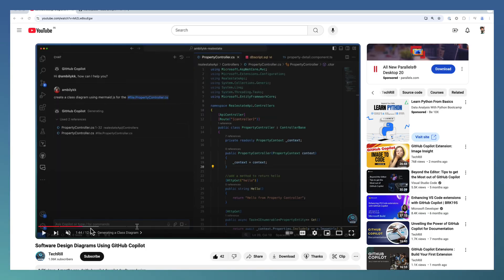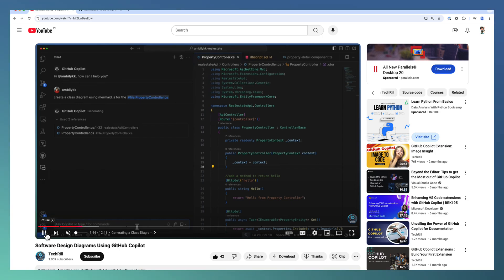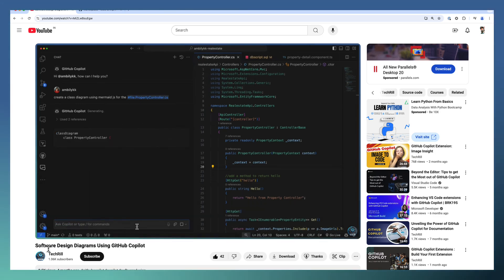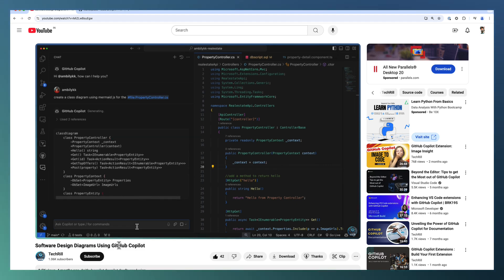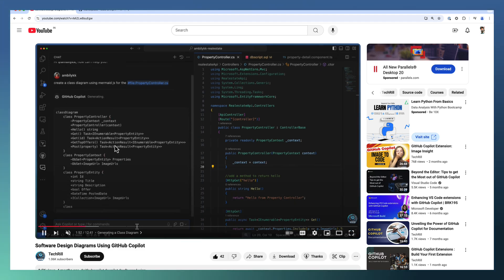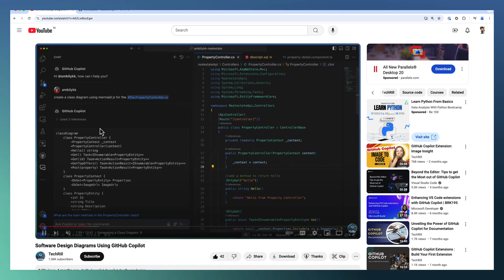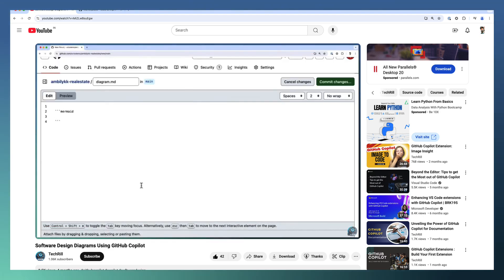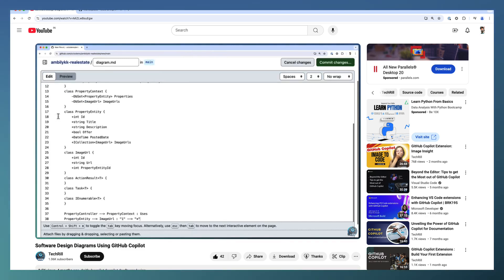that video is available as part of our tech drills on how we can generate software design diagrams using GitHub Copilot, where we generated the Mermaid.js code and then copied this code into an empty file and rendered the diagrams accordingly. This is the approach we've taken already.